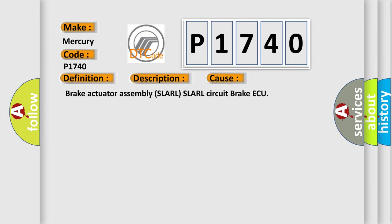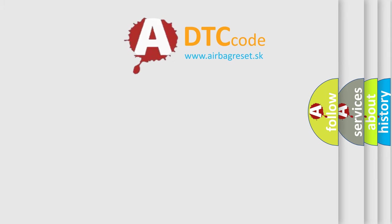Brake Actuator Assembly SLARL, SLARL Circuit, Brake ECU. The Airbag Reset website aims to provide information in 52 languages.